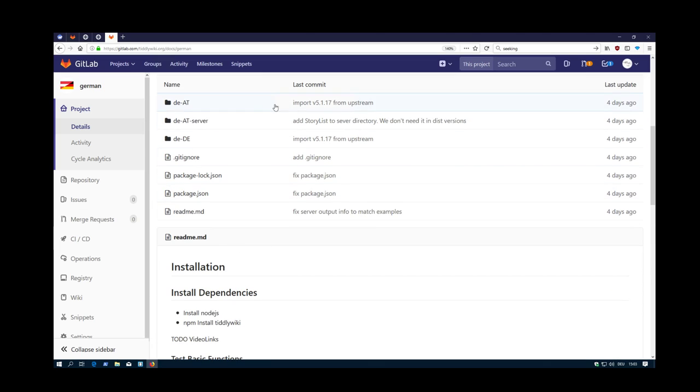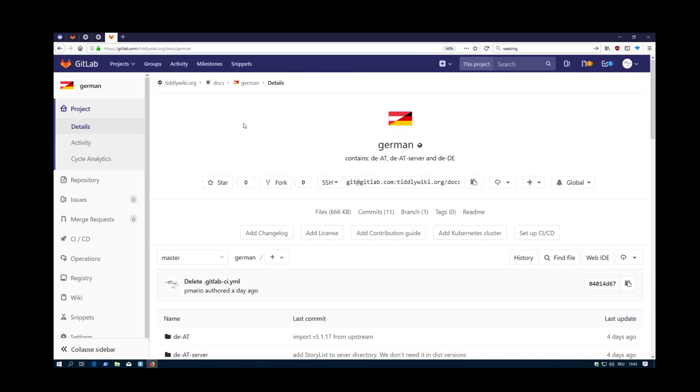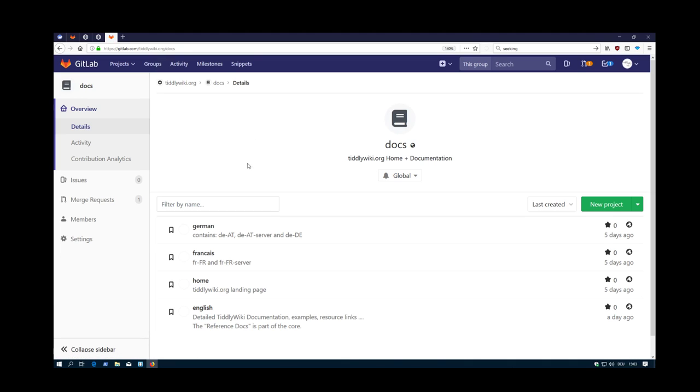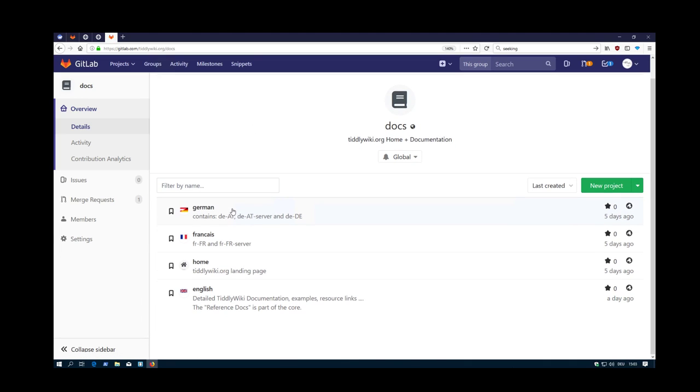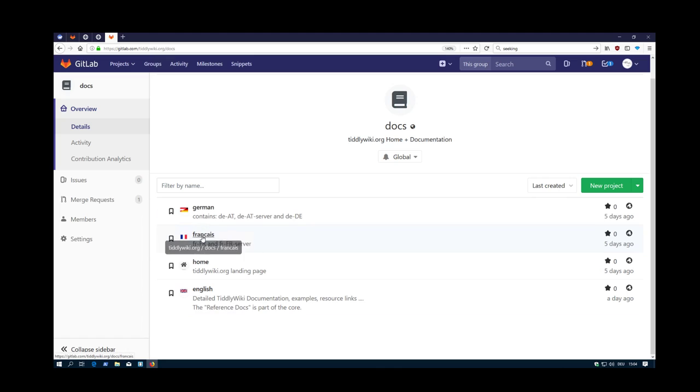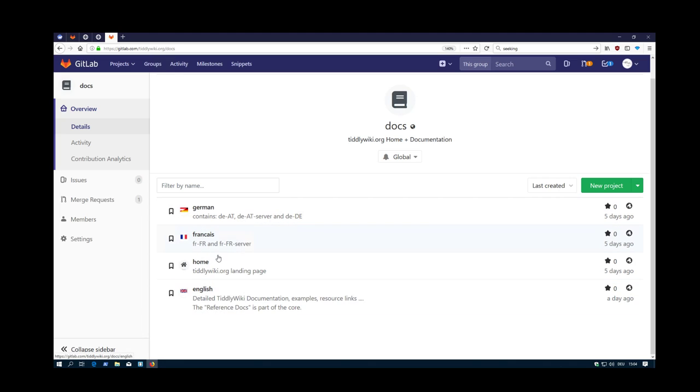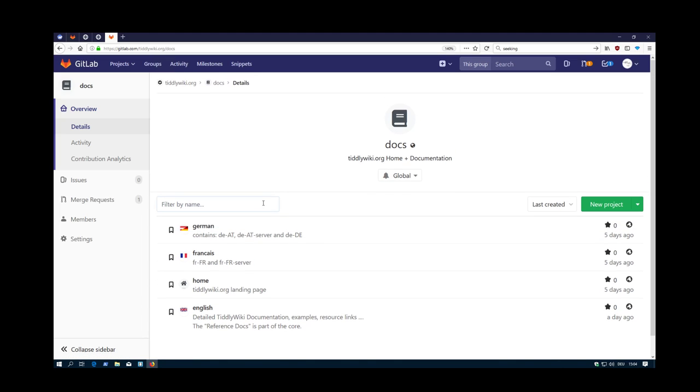This then contains the real code. The docs is the group. Everyone which is part of the documentation group maybe is interested in different languages, because I would contribute to German and English. I cannot contribute to French. But there may be some Switzerland guys. They may be able to contribute to German, to the French version, to the Italian version and to the English version. So that's why it's called group documentation.